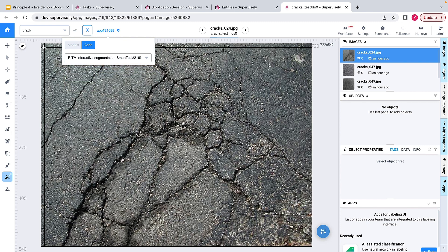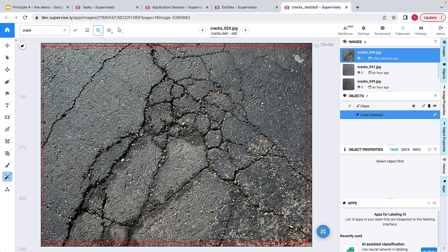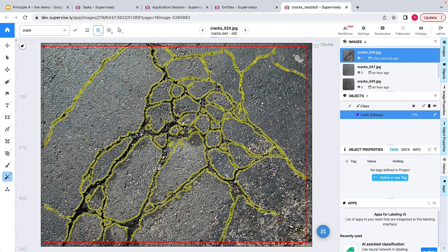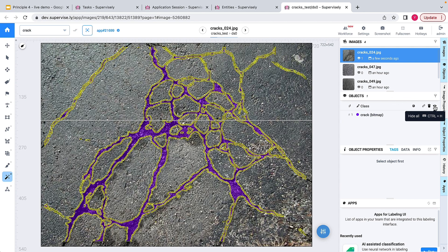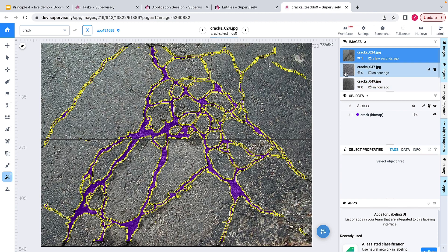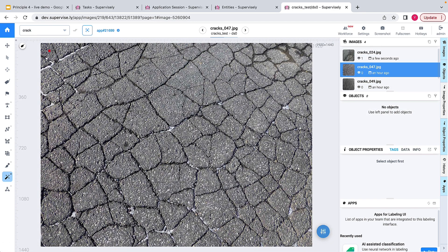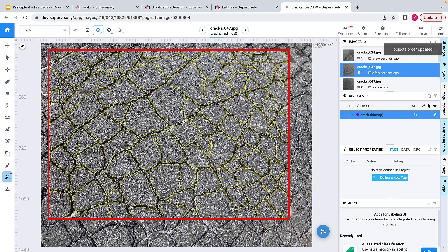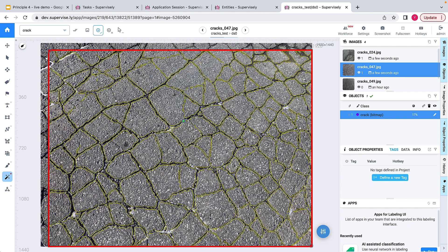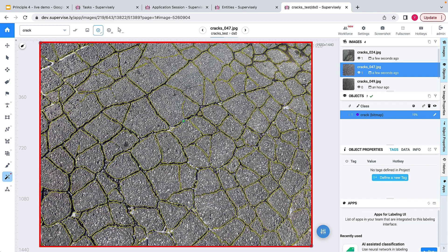I'll go to the project with the images we tried to process with the default model and try processing with our trained model. The smart tool is selected and I can pick from deployed models — the one with the description 'cracks' is the one we trained. I'll select a large portion of the image and move the green point to correspond to where the cracks are. You can probably see that the recognition is quite good — from the first shot the model does a good job of segmenting the cracks.